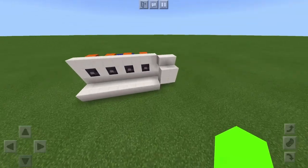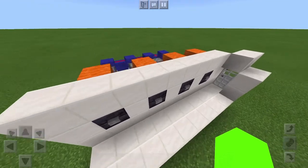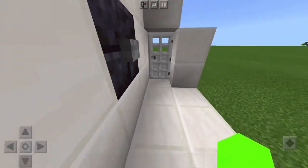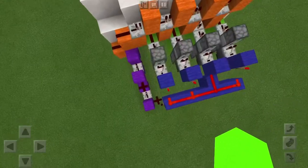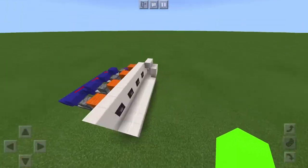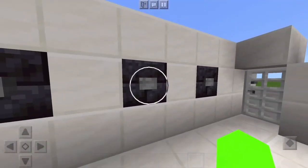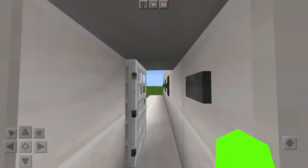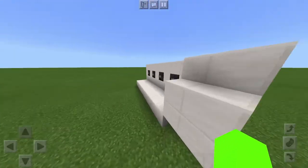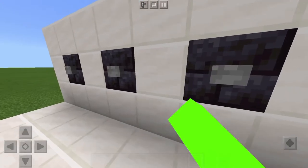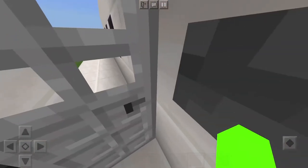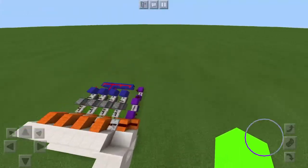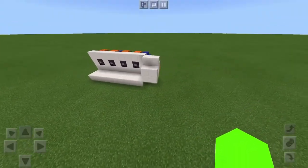Welcome back to another video. Today we are doing a button combination lock for any door — a two by two piston door, any type of piston door. Pretty simple redstone. You can change your combination to anything, so you walk through, press the button, and it resets the whole thing. Nobody can follow you in after you press this button — the whole combination completely resets.